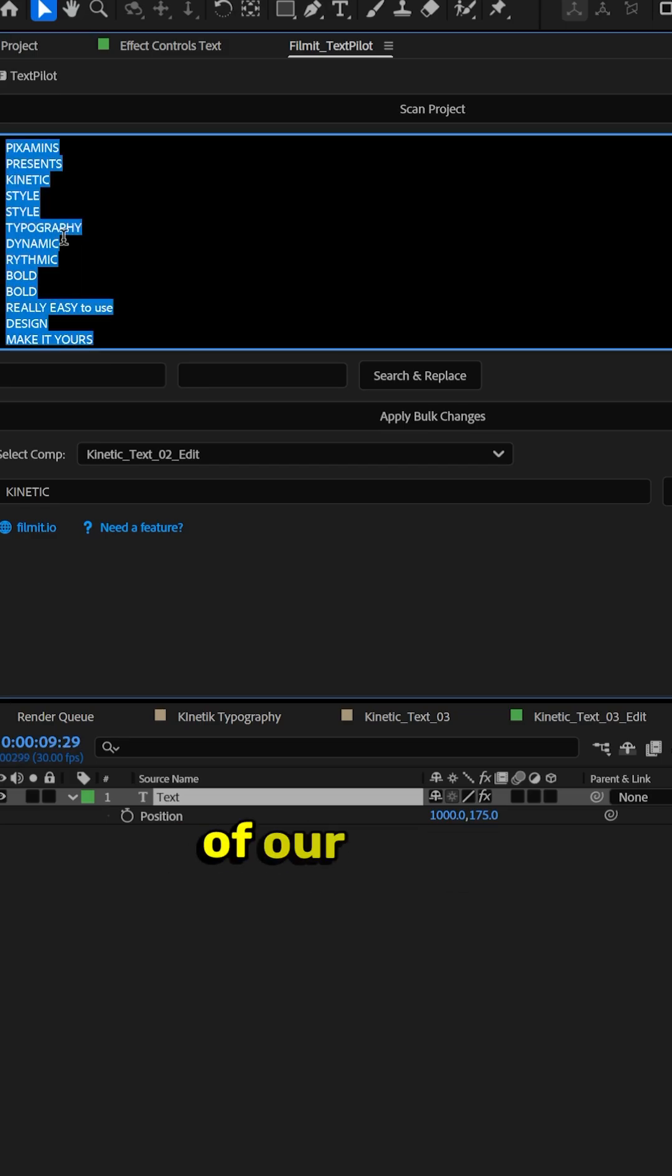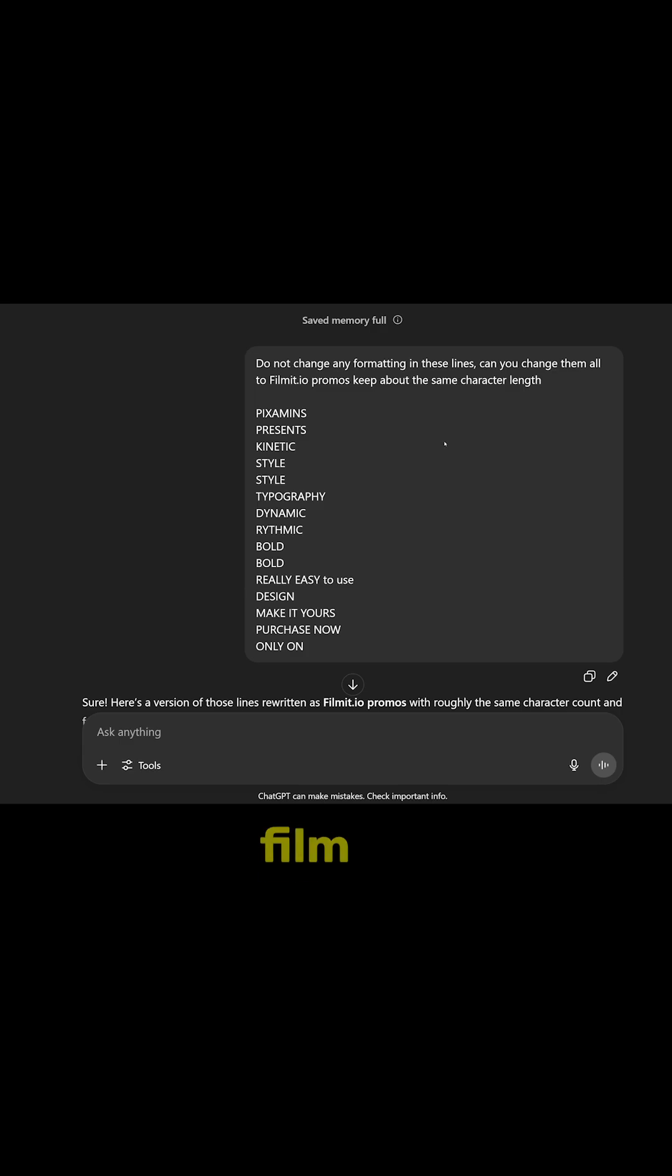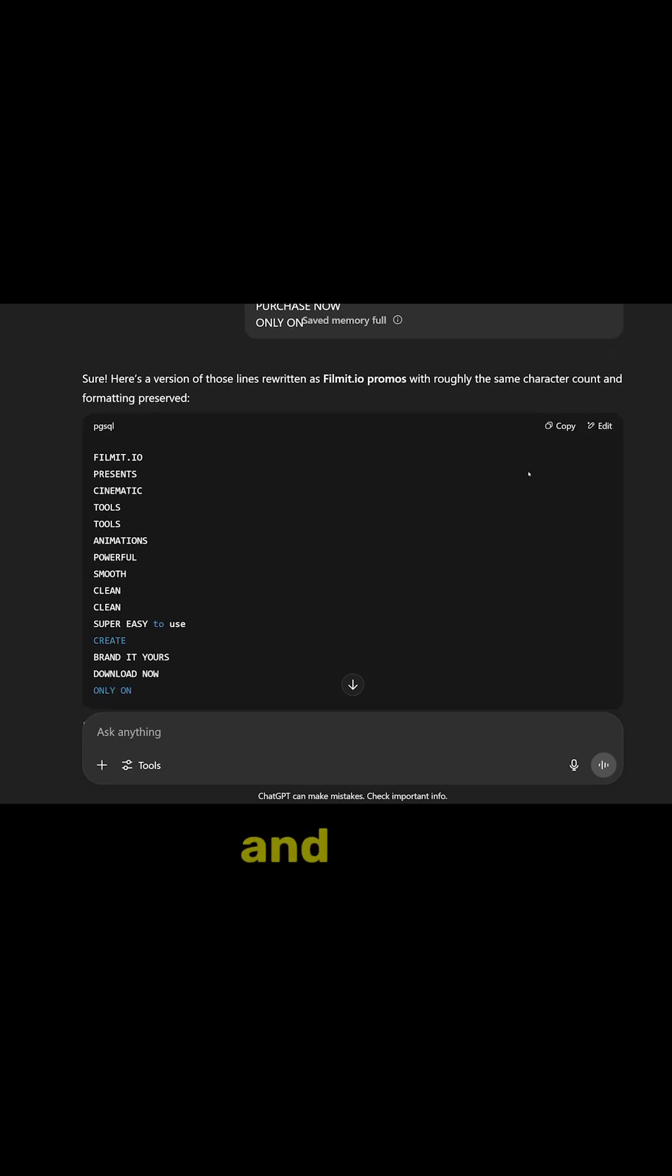From here we can copy all of our text. Jump into ChatGPT and do change all these lines to Filmit.io promos and click copy.